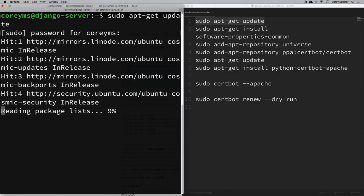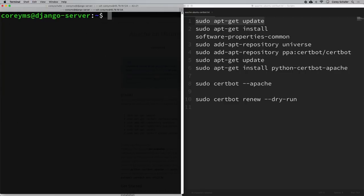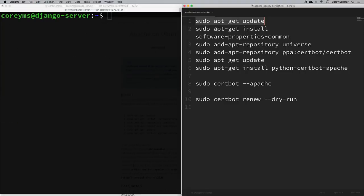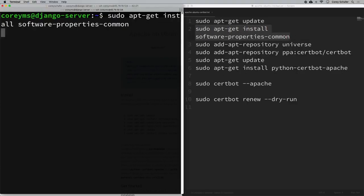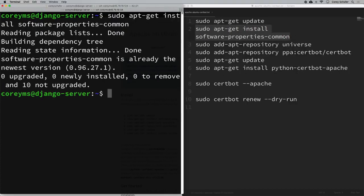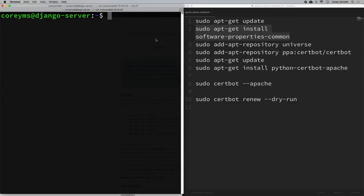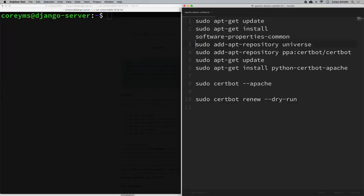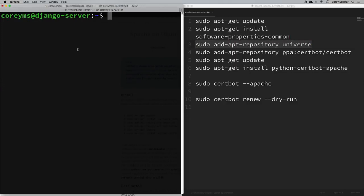First we have sudo apt-get update — I'll enter the sudo password. Some of these commands will take a little bit of time, so I'll skip forward if one runs too long. Next we do sudo apt-get install software-properties-common.